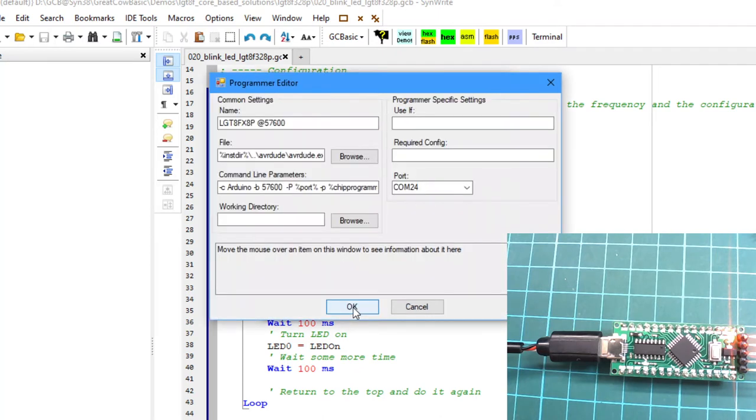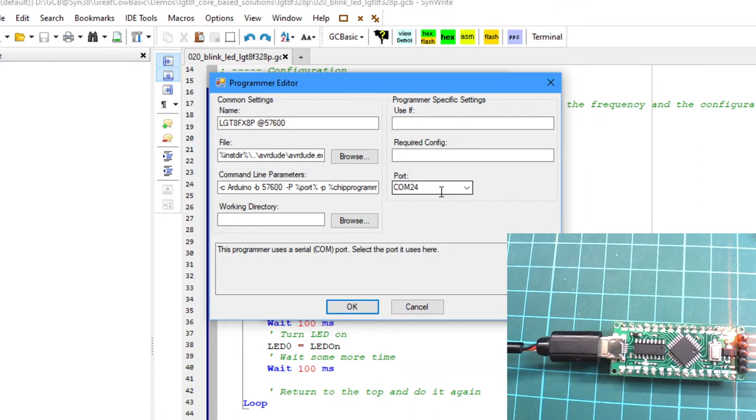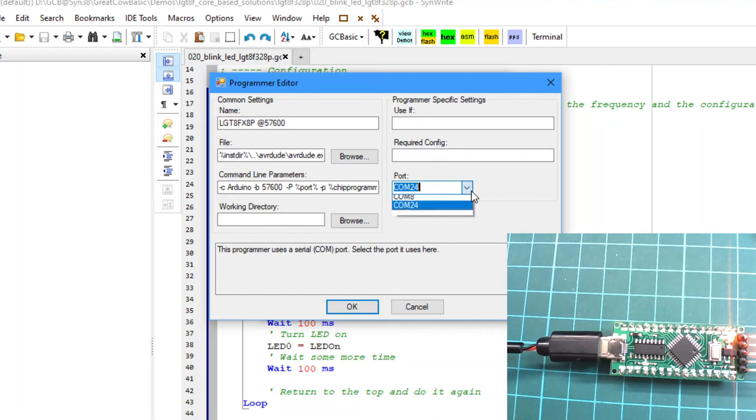I'm going to edit this now. These parameters on the common settings, leave them alone. We're just looking at the communications port because this device is green when I've just plugged in, is not on COM24.